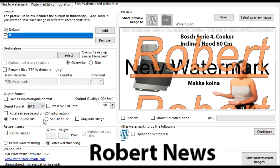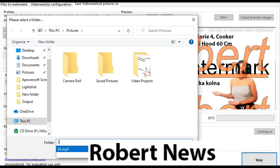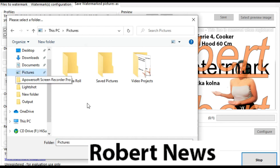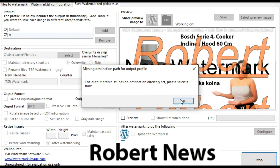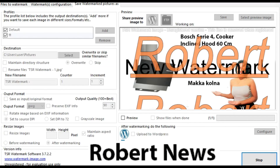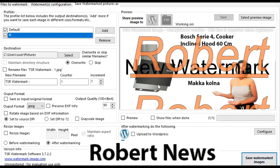If you like this video, please subscribe and try to buy this software called Portable TSR Watermark Image Software Pro, version 3.7.2.2. Now I will try to apply a watermark to a photo. You can see the file to watermark, the watermark configuration, save watermark picture as, and select a language — there are options like Dutch, English, Spanish, French, Hebrew, and Indonesian.